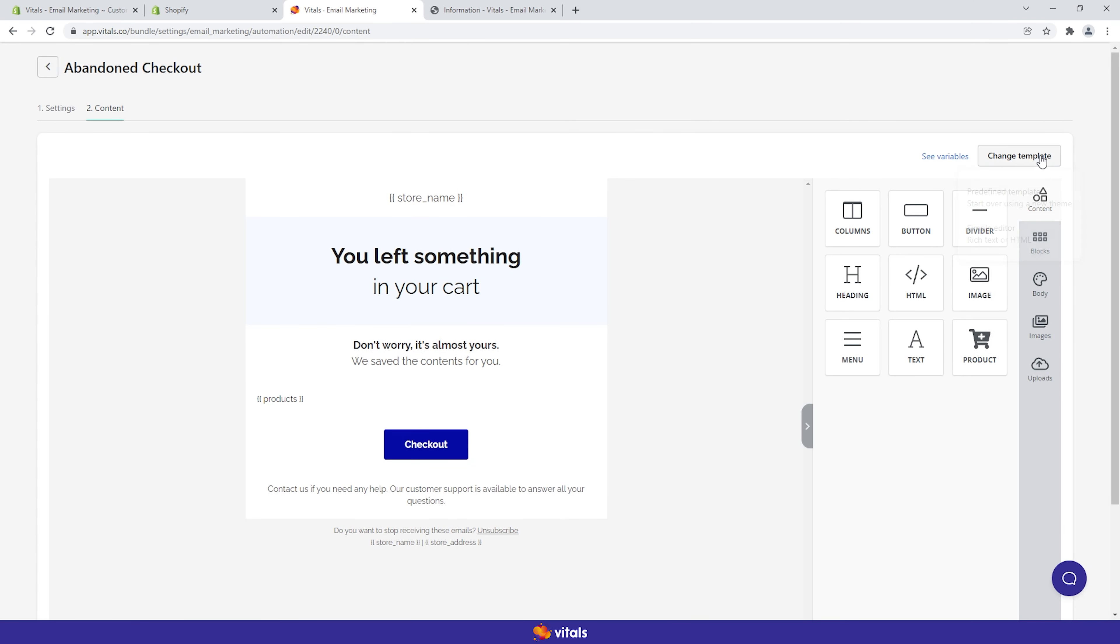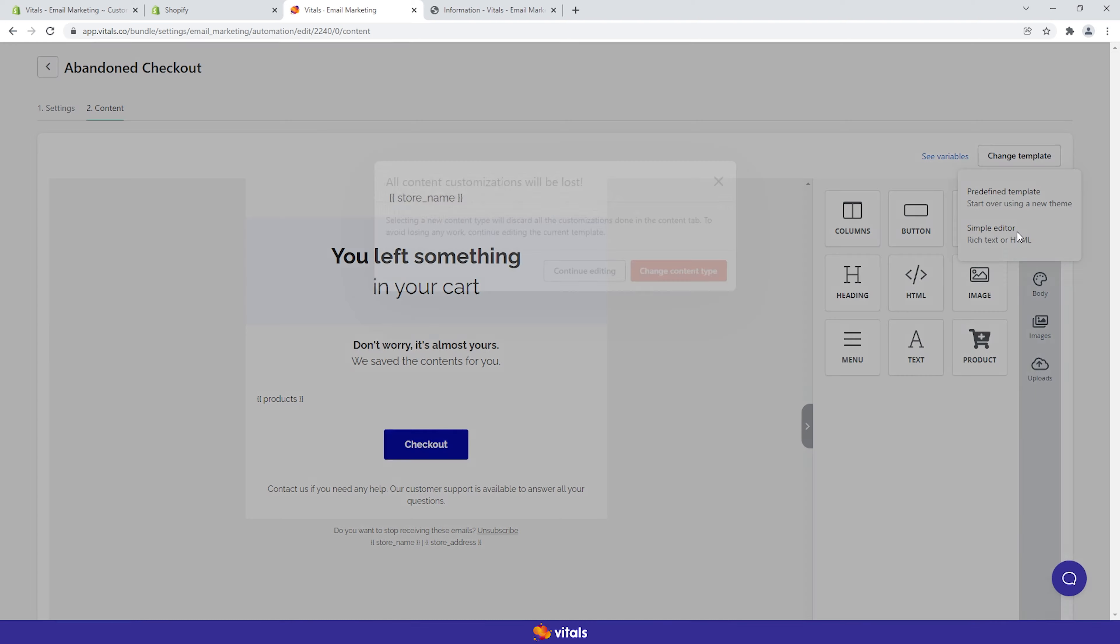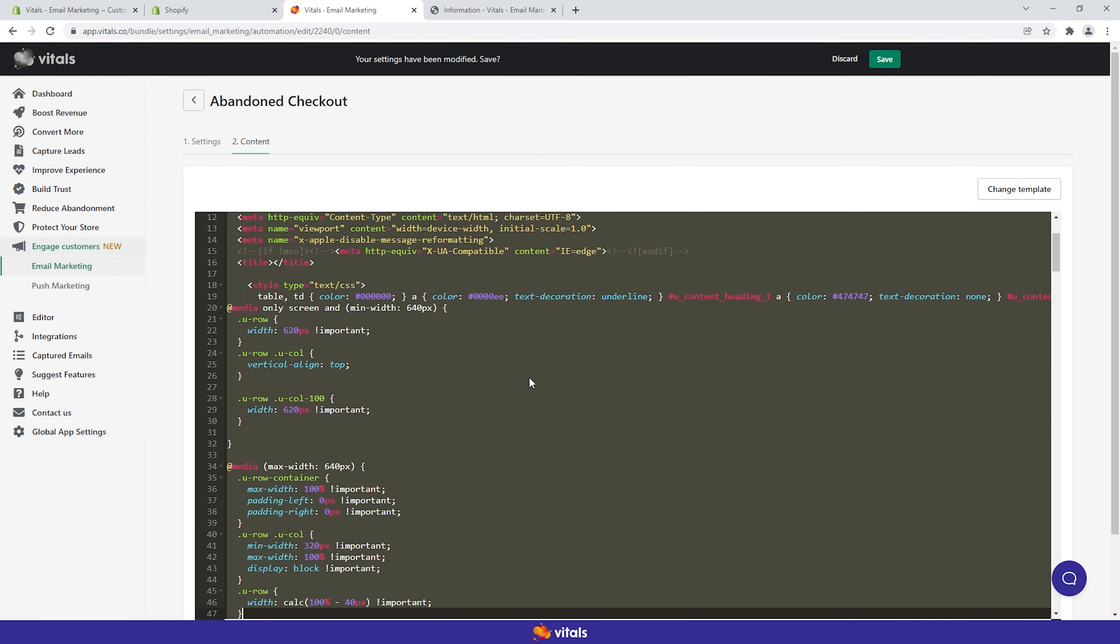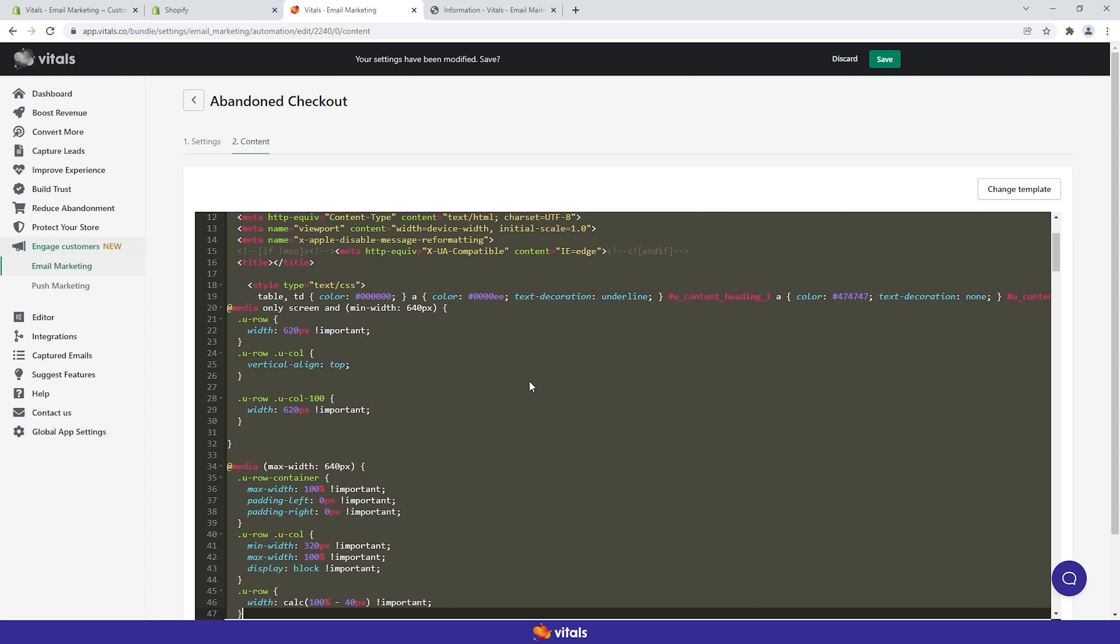You can also choose to start without a template and build your emails from scratch, controlling every aspect of the HTML code. If you have HTML code available from previous campaigns, you can use our HTML editor to upload it directly.